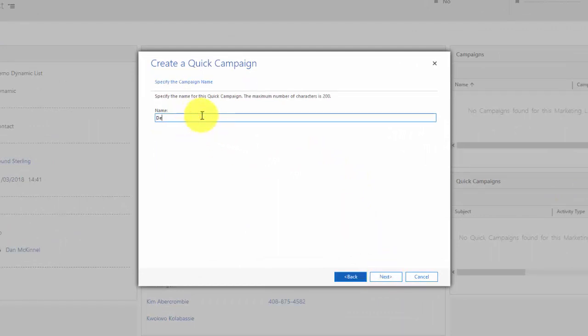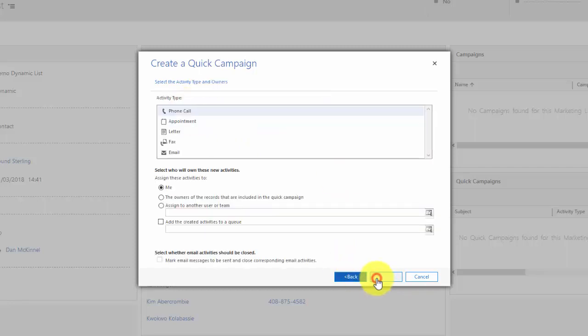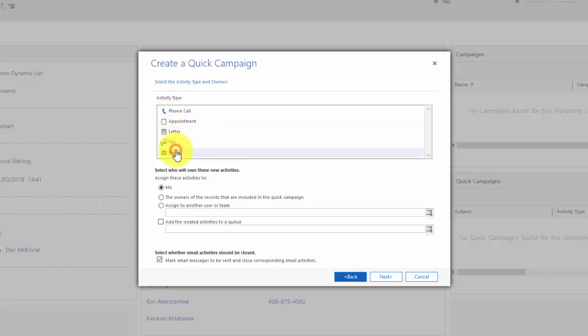So I'm going to call this demo quick campaign. A quick campaign is a campaign that's made up of a type of activity. I can set up a list of phone calls to be made or a list of appointments or a list of letters to be sent or a list of emails to be sent. In this example I'm going to choose email.